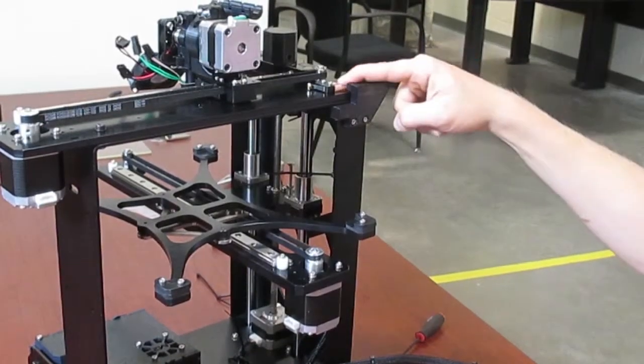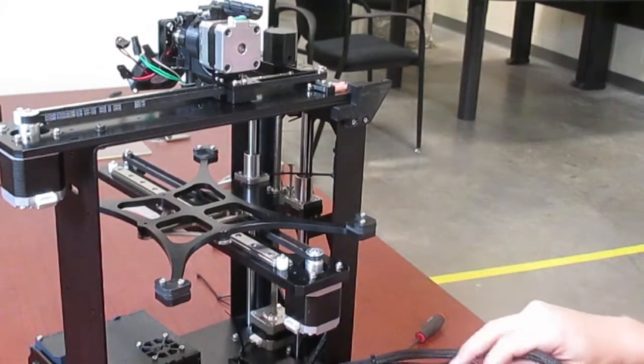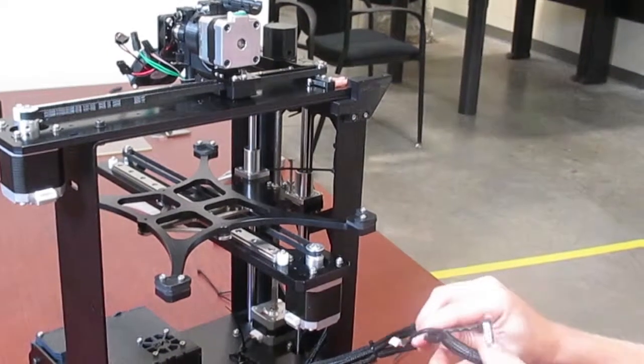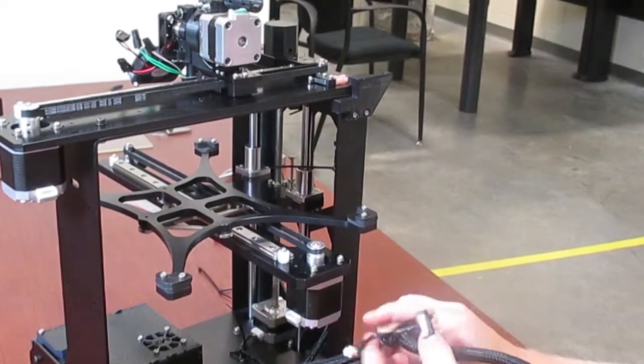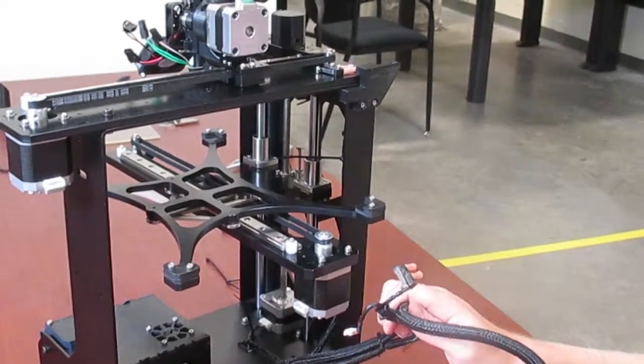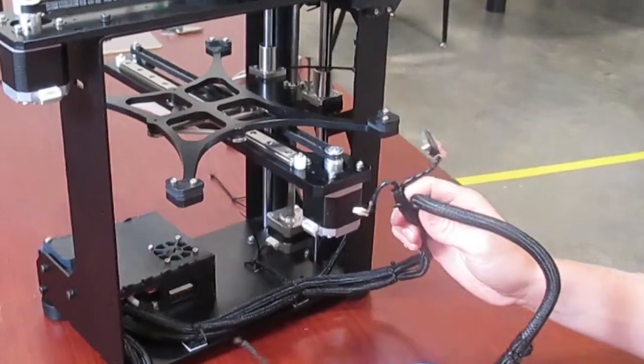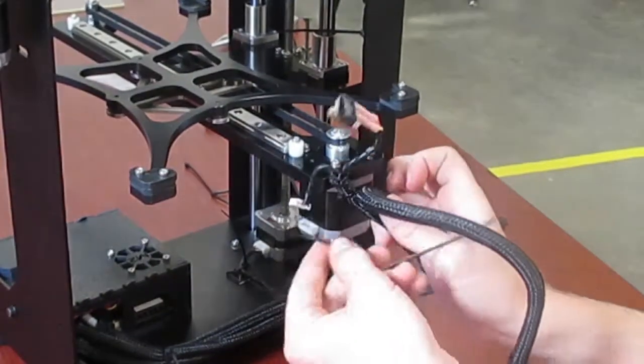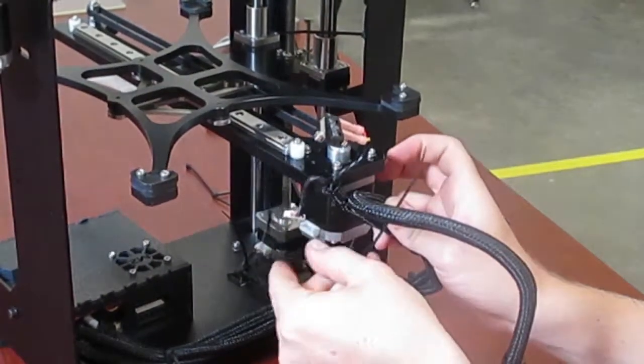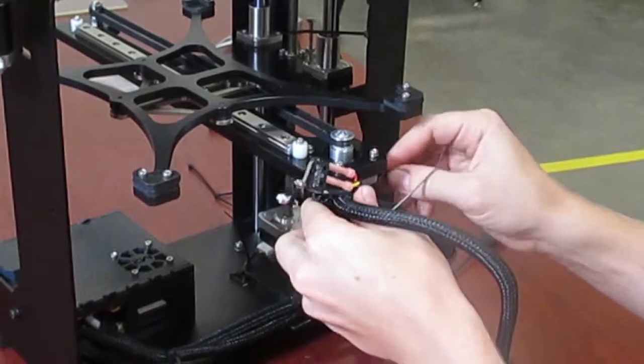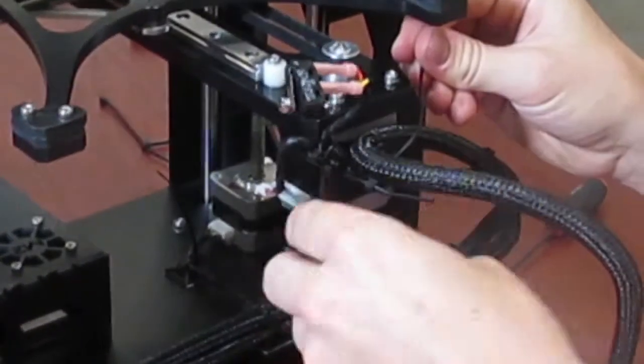After you've mounted the guide for your cable cords for the X axis, it's time to mount the cables for the heated build plate, the Y motor, and the limit switch. To do this, you're going to want three zip ties together. You're going to put it around the Y motor and zip tie them all into place, the heated build cord and the Y motor cord.